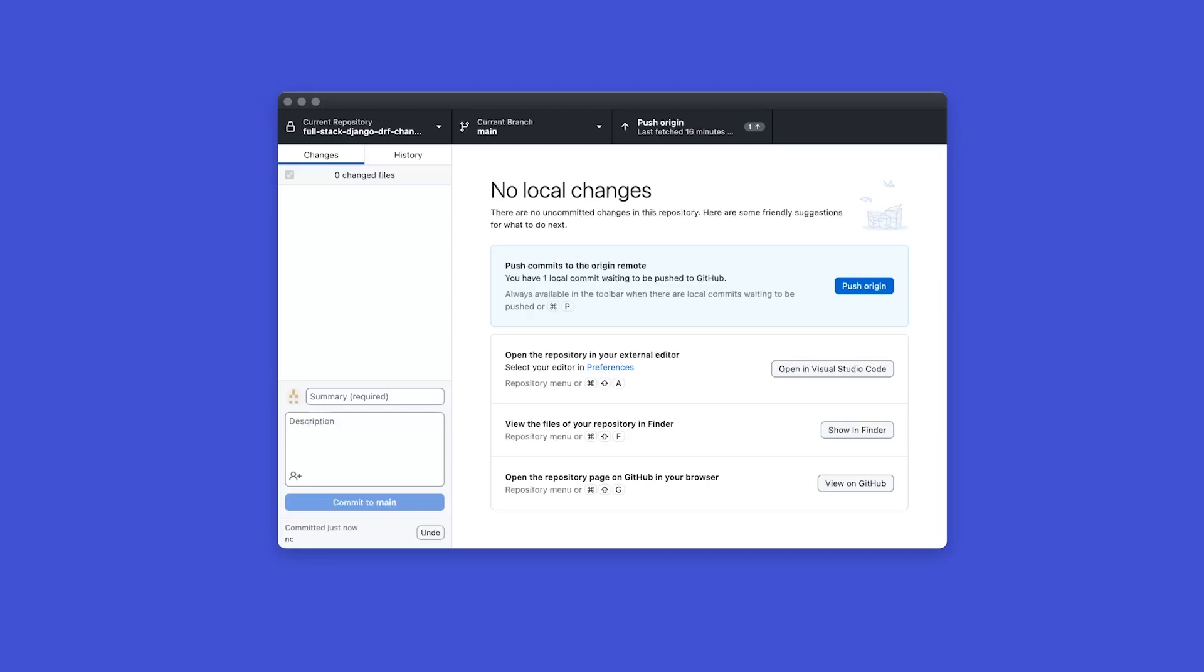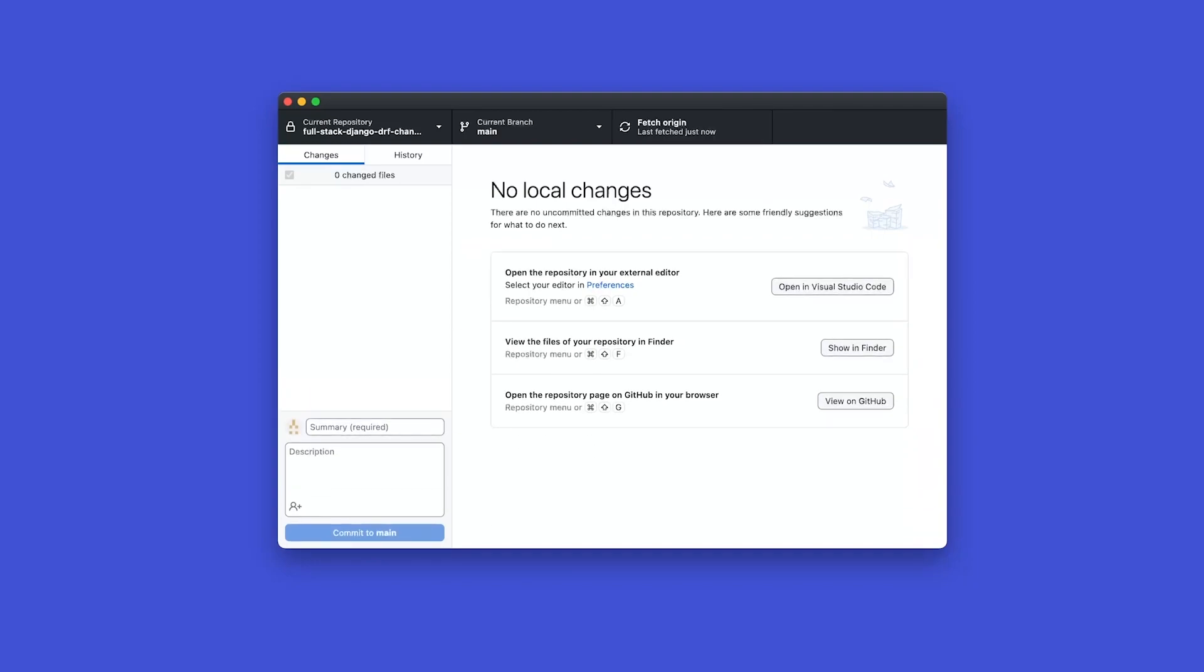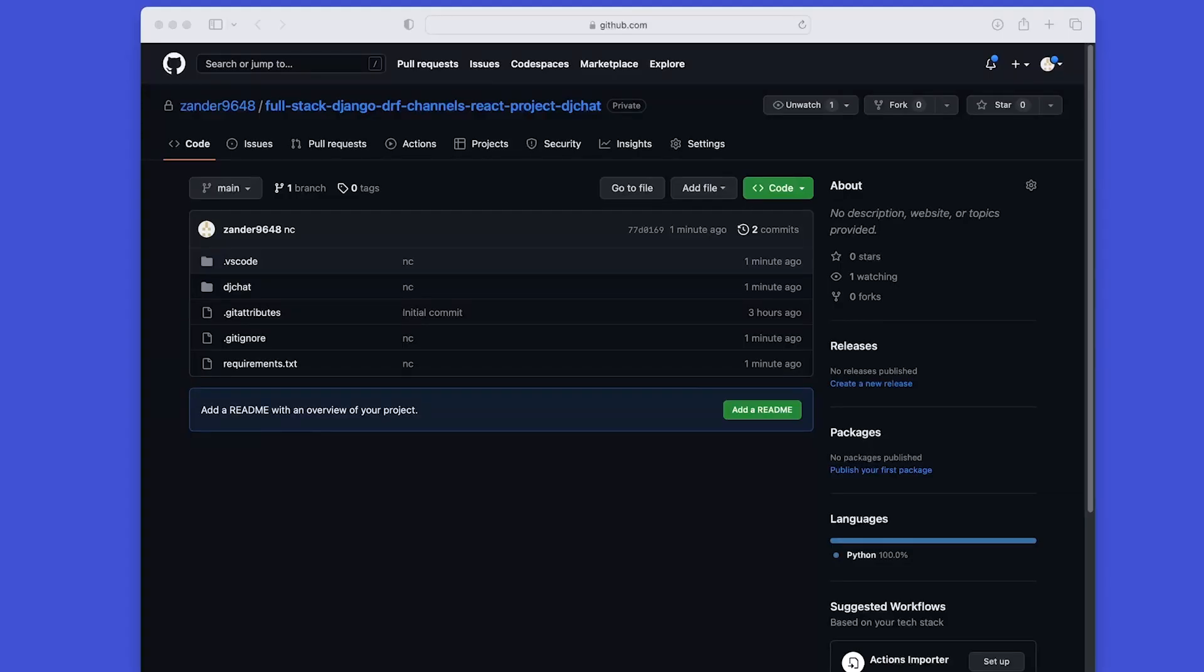So we just go ahead and push that to origin. So press push to origin and then that will just be uploaded to our repository in GitHub or on GitHub. And now we can go ahead and view on GitHub. So select view on GitHub. That will open up a new browser and we can now see all of the changes that we've made. They are now stored successfully here on GitHub.